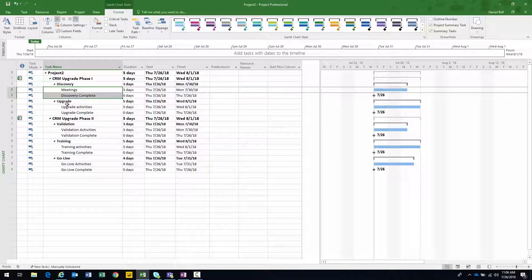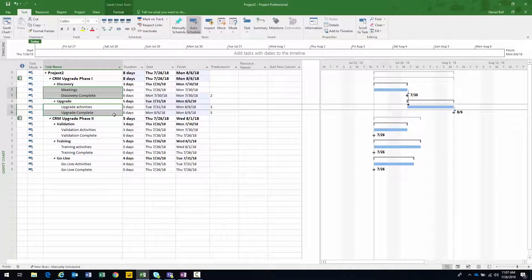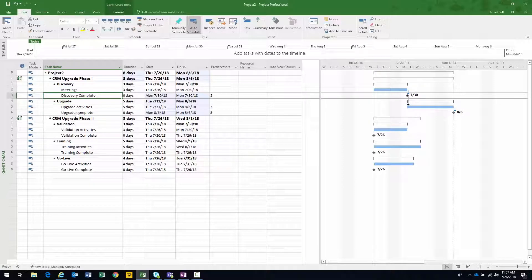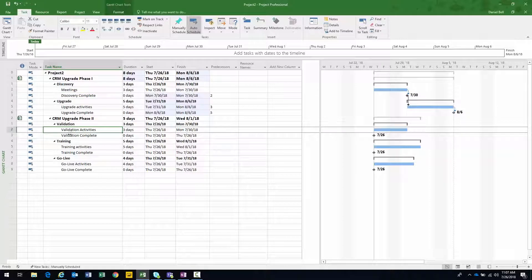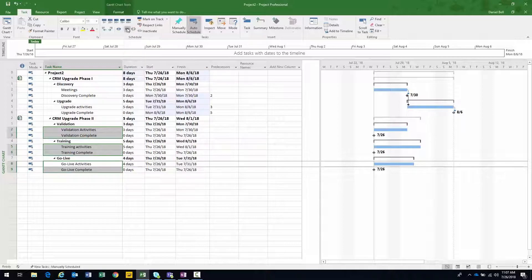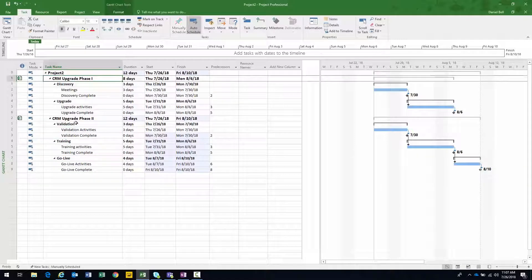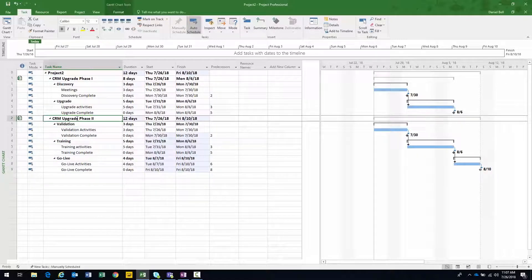We have discovery, upgrade, validation, training, and then finally go live — a very simple project plan. Let's go ahead and create these relationships, all finish-to-start. Then what I'm going to do is create the relationships within phase two. I held down the control key and continuously selected the items. I could have done this in the projects while they were individually open, of course. So now we have the relationships created within the individual projects — CRM upgrade phase one and CRM upgrade phase two. Now let's create the relationship between the two projects.